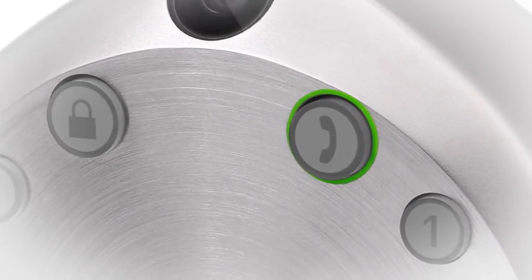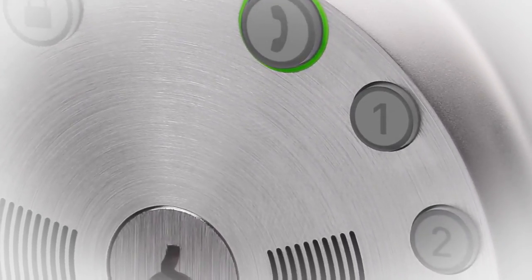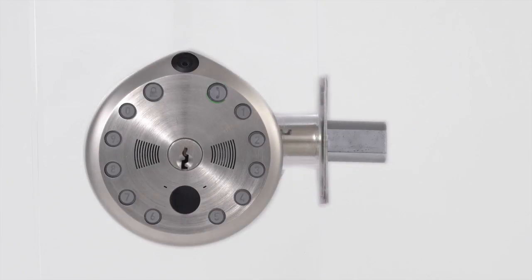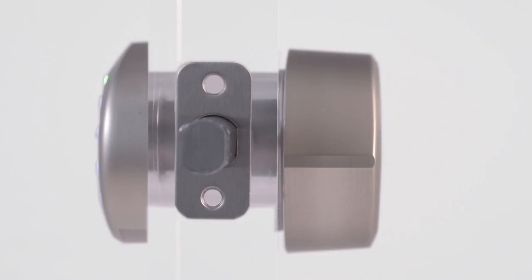This is GATE, the first all-in-one smart lock. GATE is the first all-in-one system to conveniently manage who comes in and out of your home.